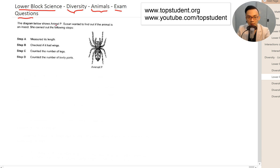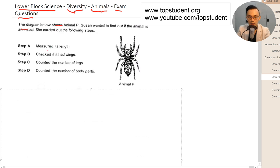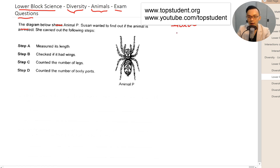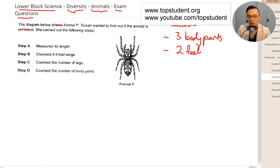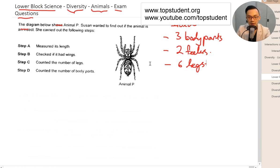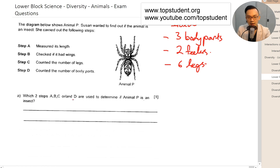The diagram below shows animal P. Susan wanted to find out if the animal is an insect. She carried out the following steps: she measured its length, checked if it had wings, counted the number of legs, and counted the number of body parts. For insects, you need to know three things: three body parts, two feelers, and six legs.